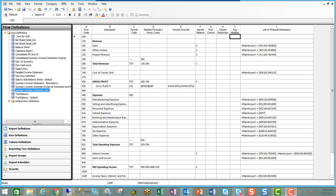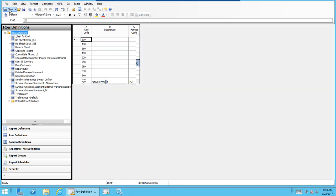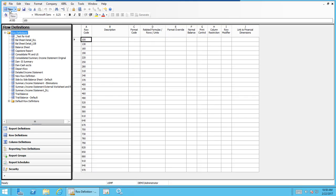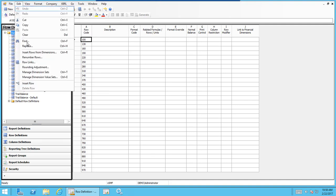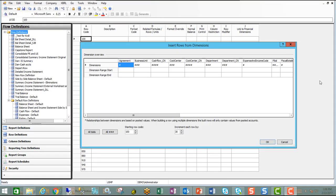With regards to adding accounts, let's create a new blank row for a moment, and let's click edit, insert rows from dimensions.